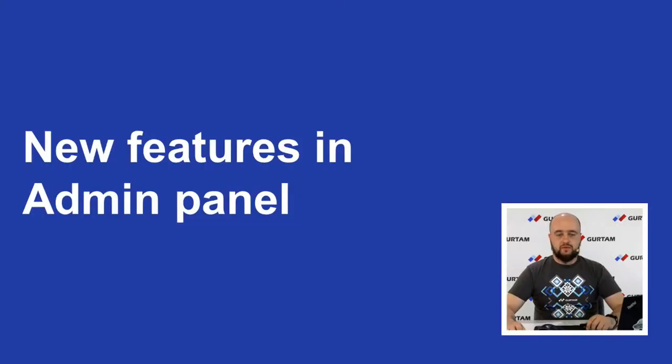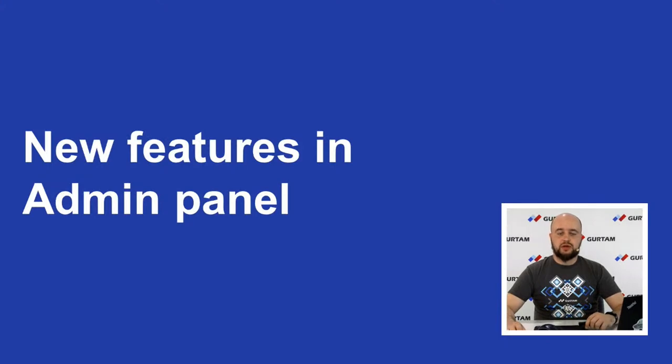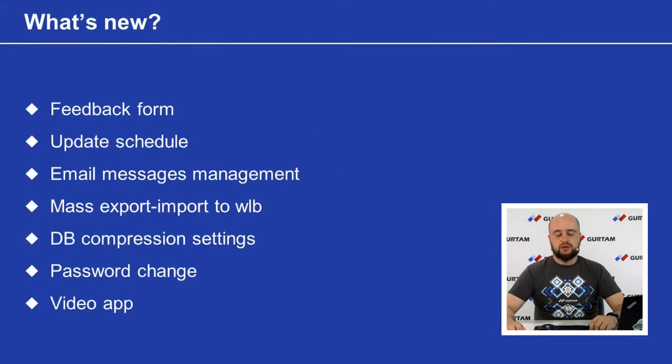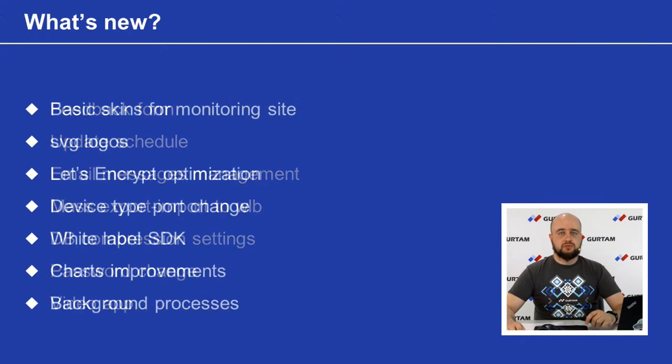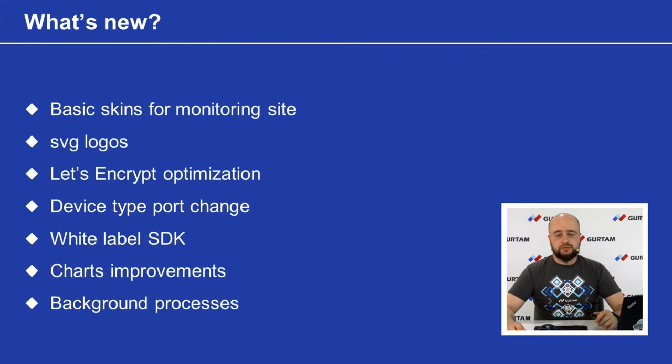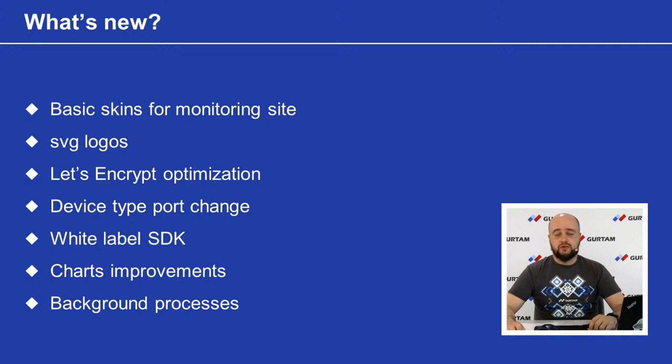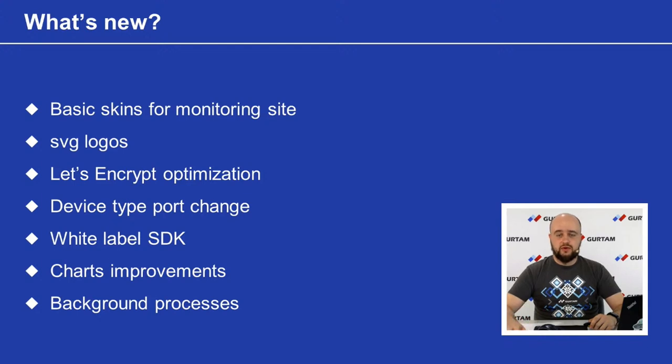And here will be some features that we add in admin site. We added feedback form, we added update schedule, email messages management, mass export import to VLB database compression settings, password change, video app, SVG logos, let's encrypt optimization, device type support change, white label SDK, chart improvements and background processes. Let's take a closer look for each of them.